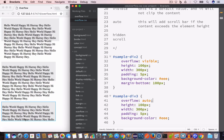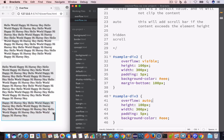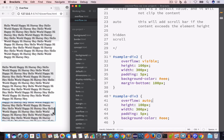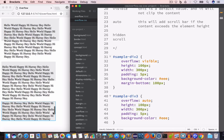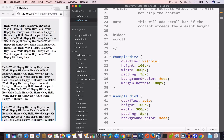Now if we look at the output we can see that the content is no longer overflowing out of the element — the div with ID sample-div-3. We also have a scroll bar, and if I scroll you can see it in action. The content remains inside the element and we also get a scroll bar.